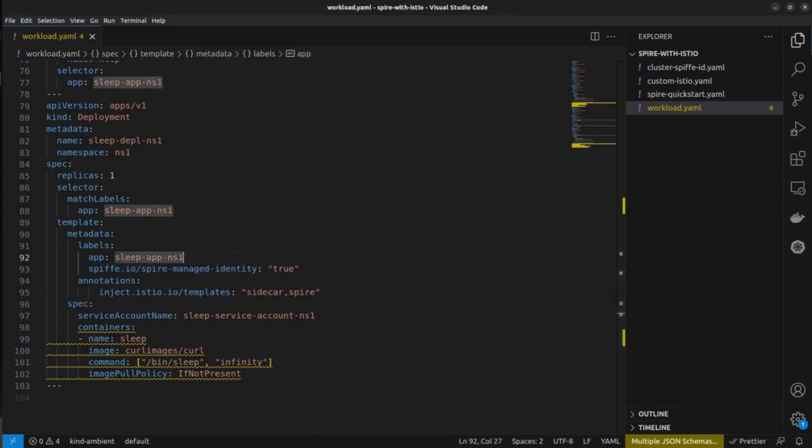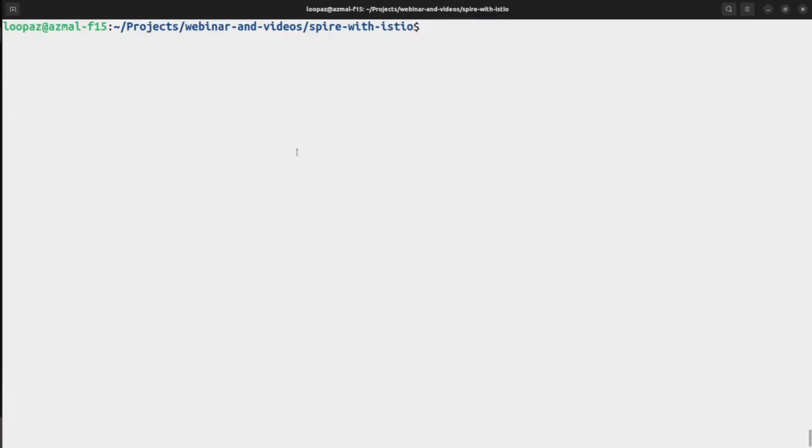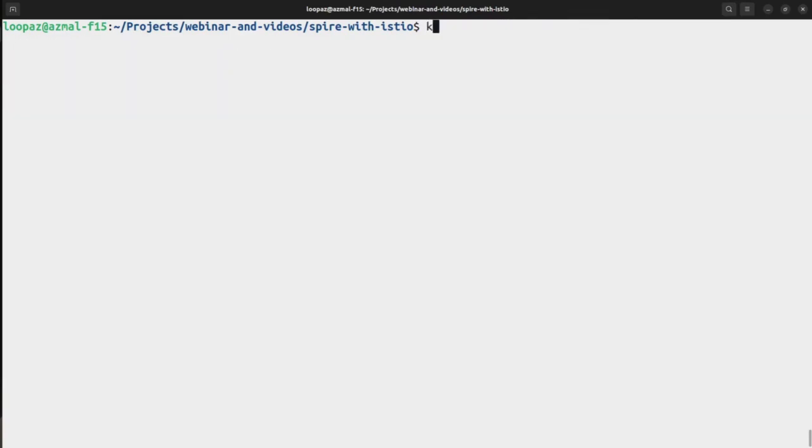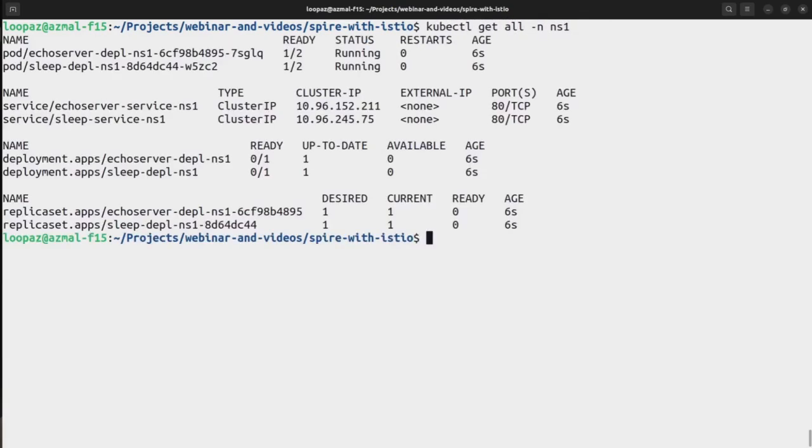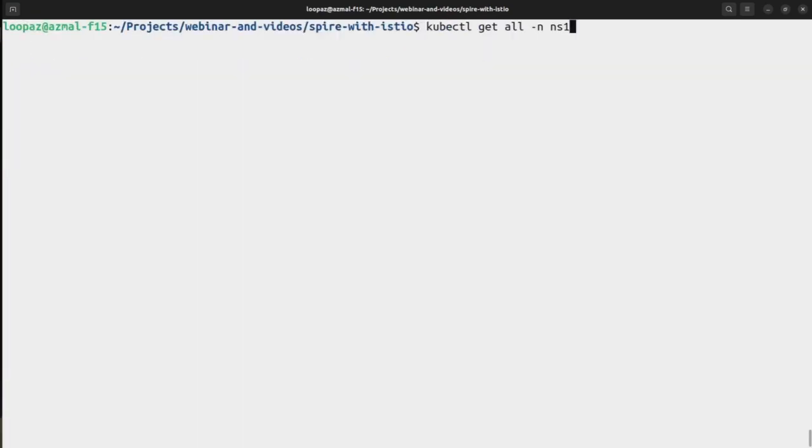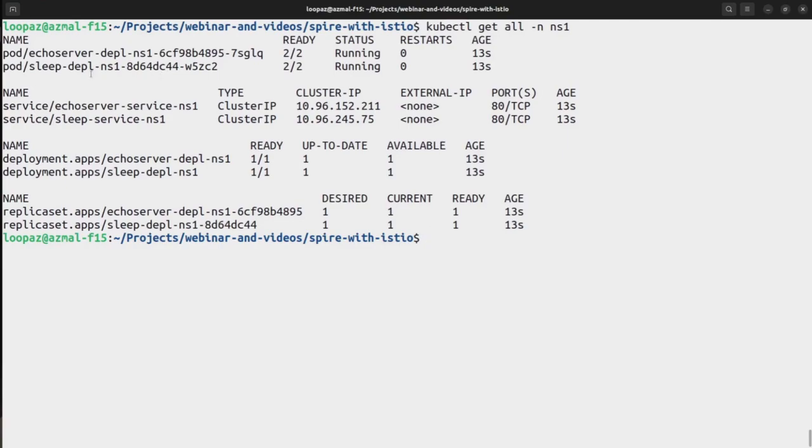Now let's quickly go ahead and apply that, kubectl apply workflow. Okay, everything created. Let's see kubectl get all namespace one. Okay, one pod is running. Let's see. Okay, everything is up and running.